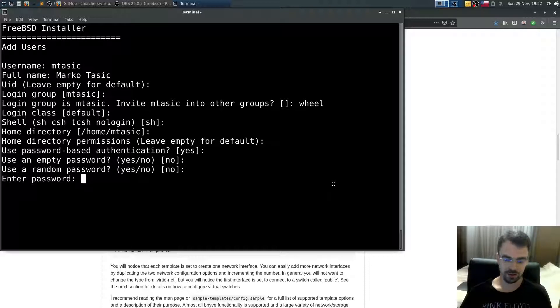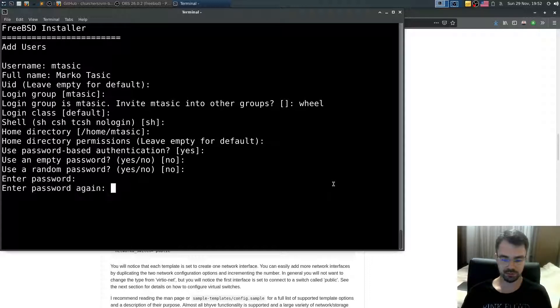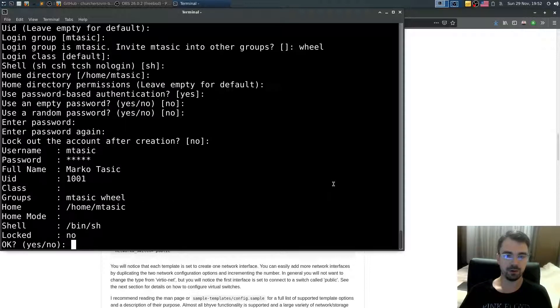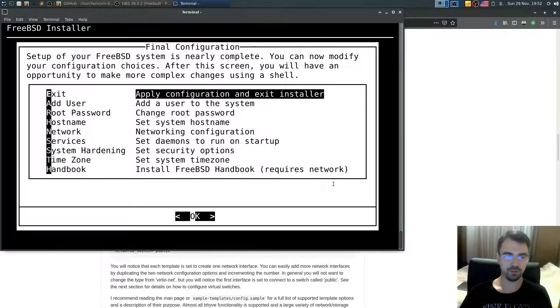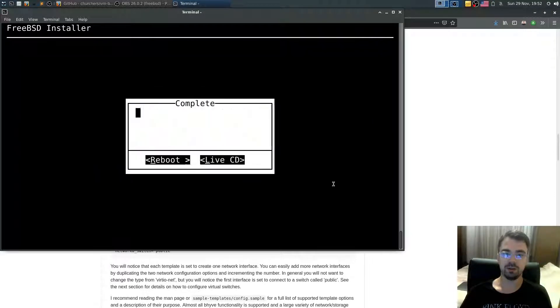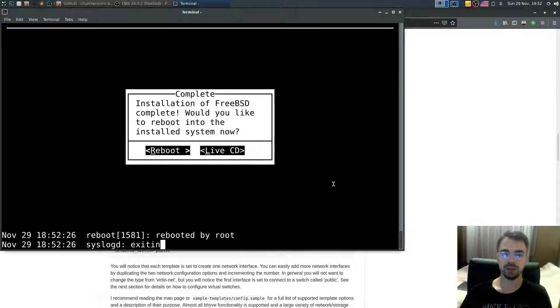Enter password. Lockout. No. Is everything correct? Yes. Do I want to add another user? No. And that's it.